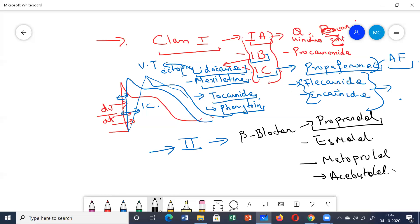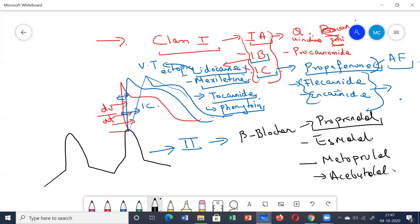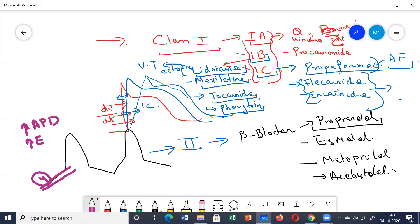Propranolol, being a beta blocker, mainly acts on the nodal cells. It inhibits arrhythmias induced by excess catecholamines and suppresses adrenergically mediated ectopic activities. It causes a decrease in the slope of phase 4 depolarization, increases action potential duration, and increases the effective refractory period mainly of the AV node. On ECG, there is prolongation of the PR interval.